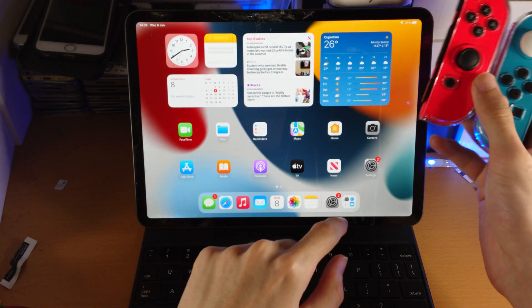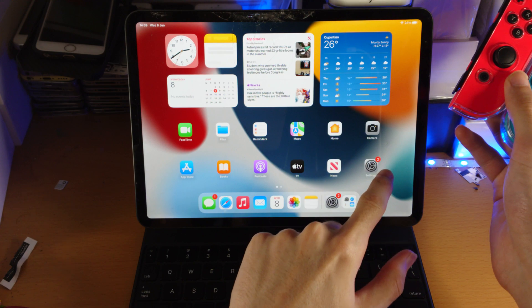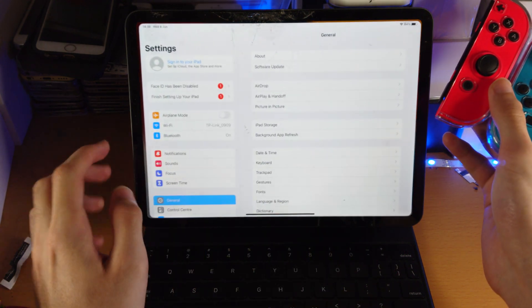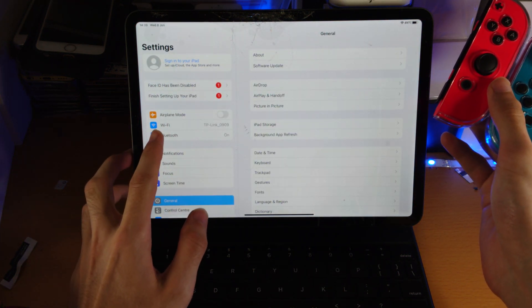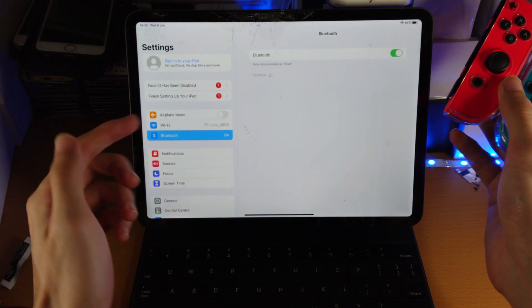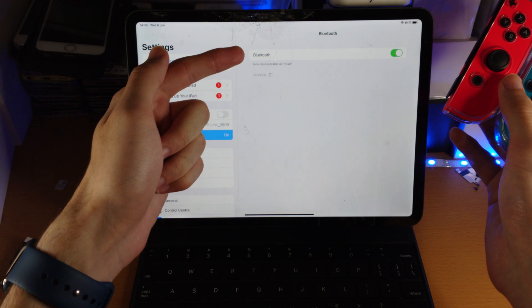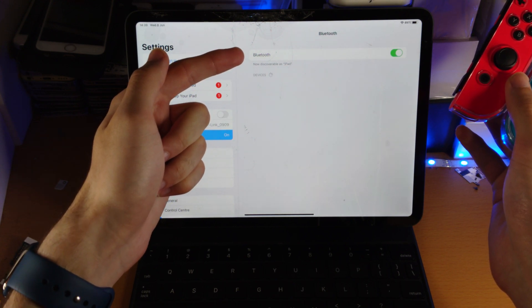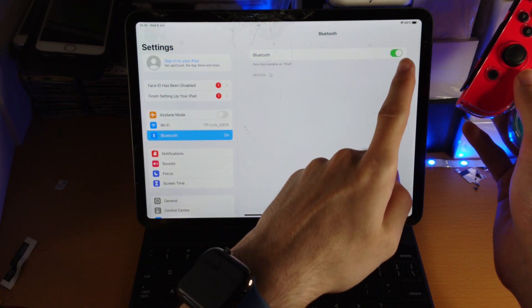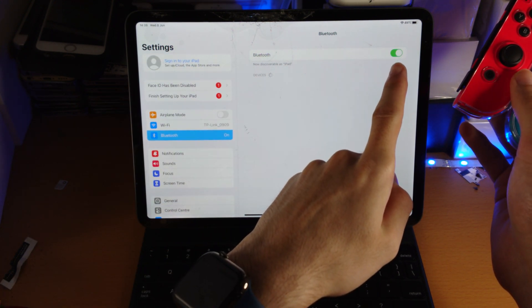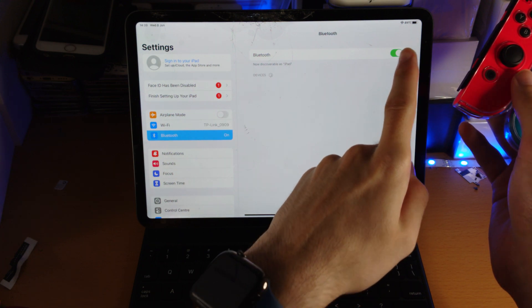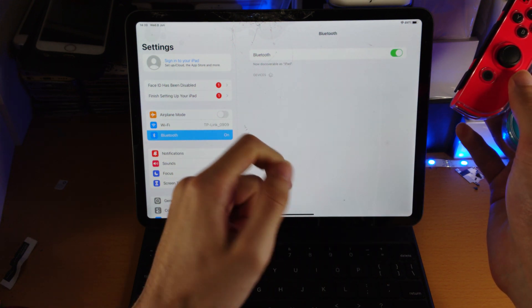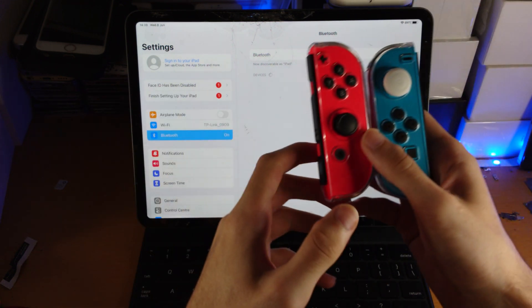Alright, let's get this started. On the iPad itself, I want you to load up Settings, then find Bluetooth. Make sure you turn it on. So if it's on, you're going to see the green like this. If you don't see the green, just tap on the toggle.